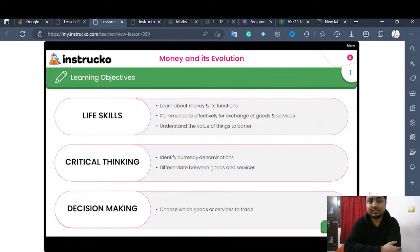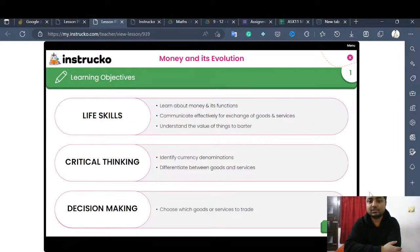It will also impart critical thinking skills into our lives. It will help us identify the different types of currencies and their values used in different parts of the world. In India we have the Indian rupee, in the UK they use the pound sterling, and in the USA they use the US dollar.